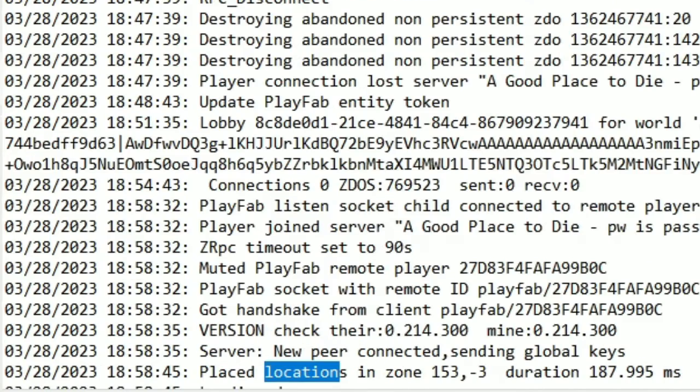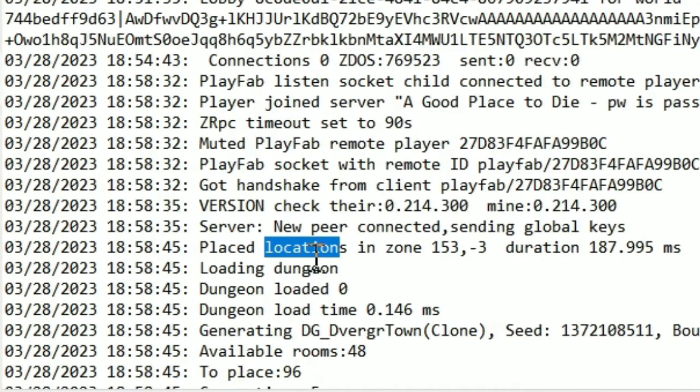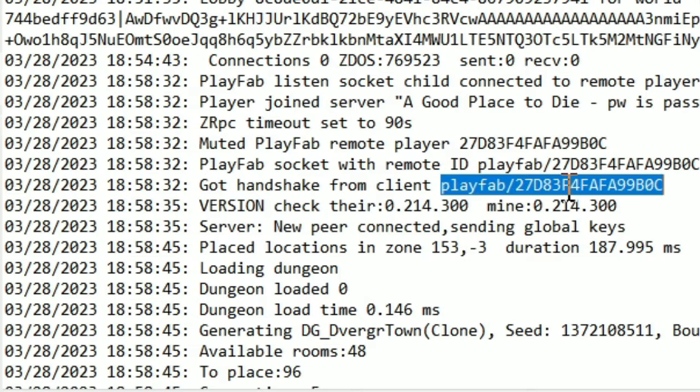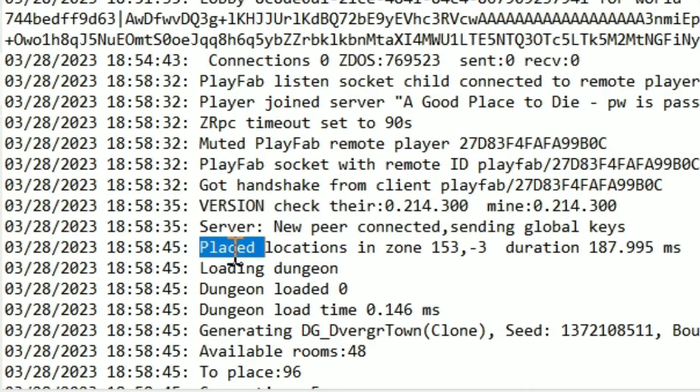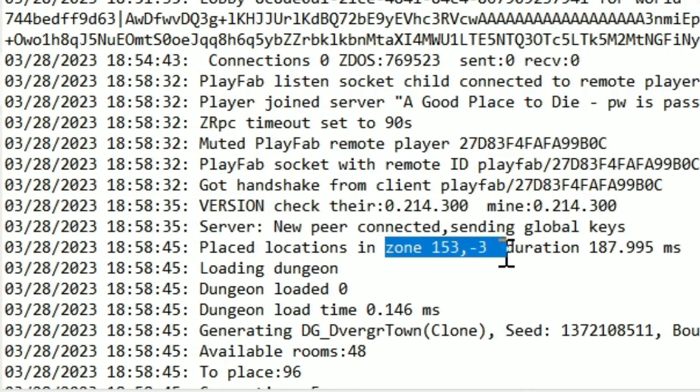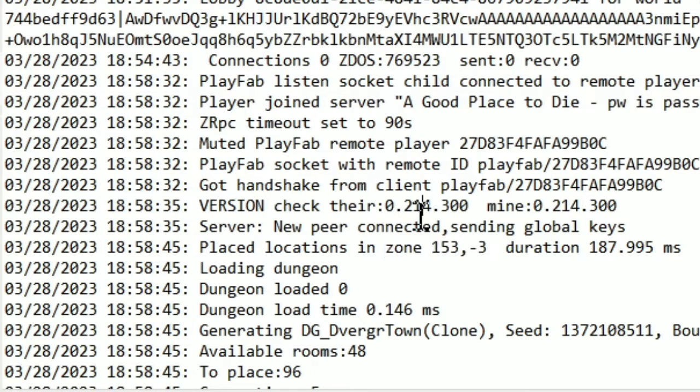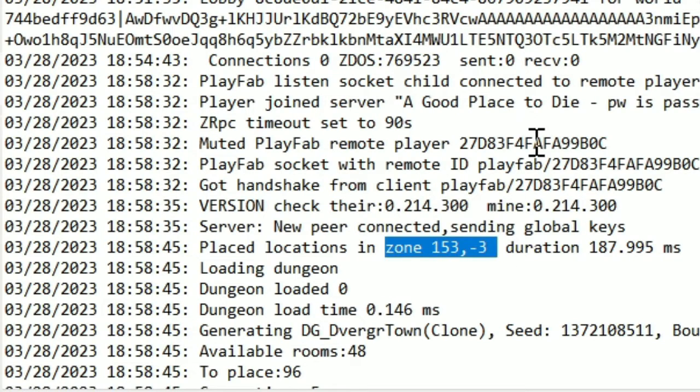What you're looking for is this kind of message, where you know this player, this person was playing, and it was only them. And then the game placed a location in this zone. So you know they were exploring, and the game placed a new thing over here in zone 153, negative three.